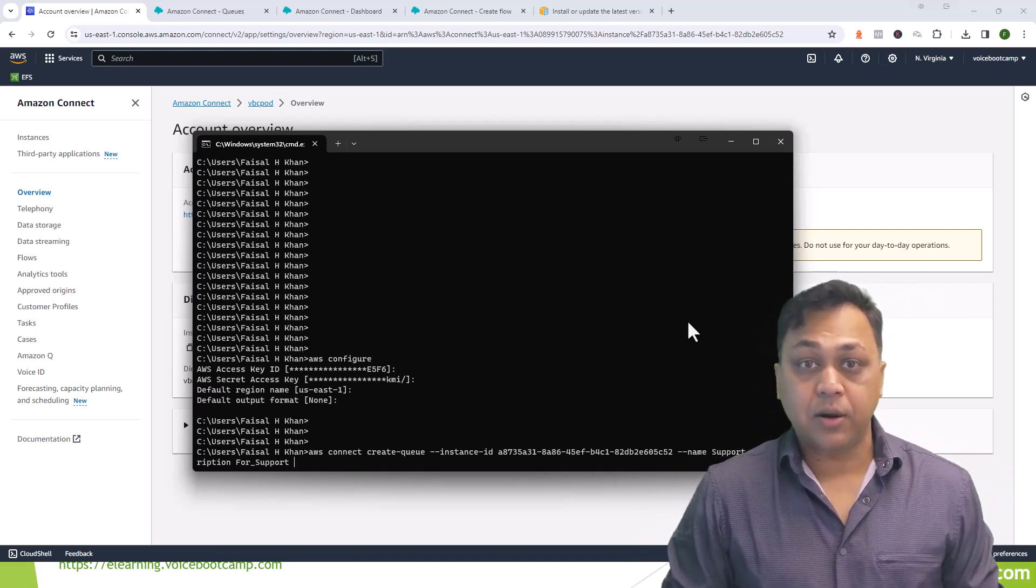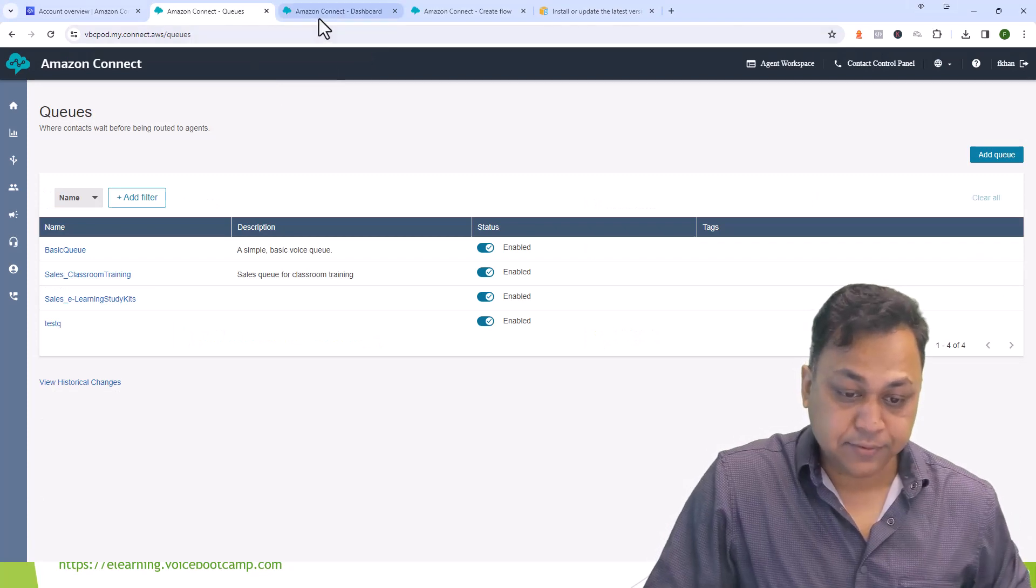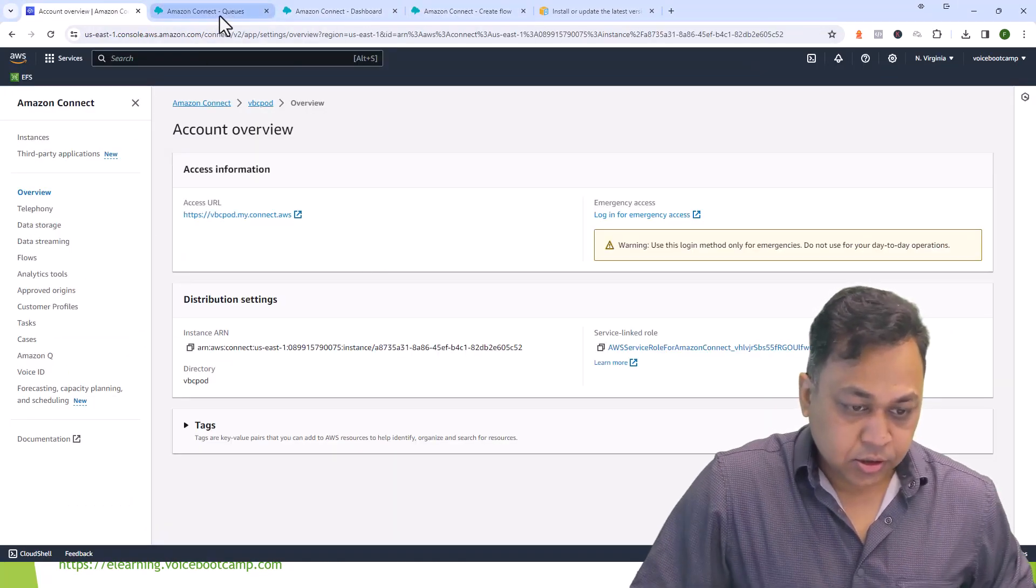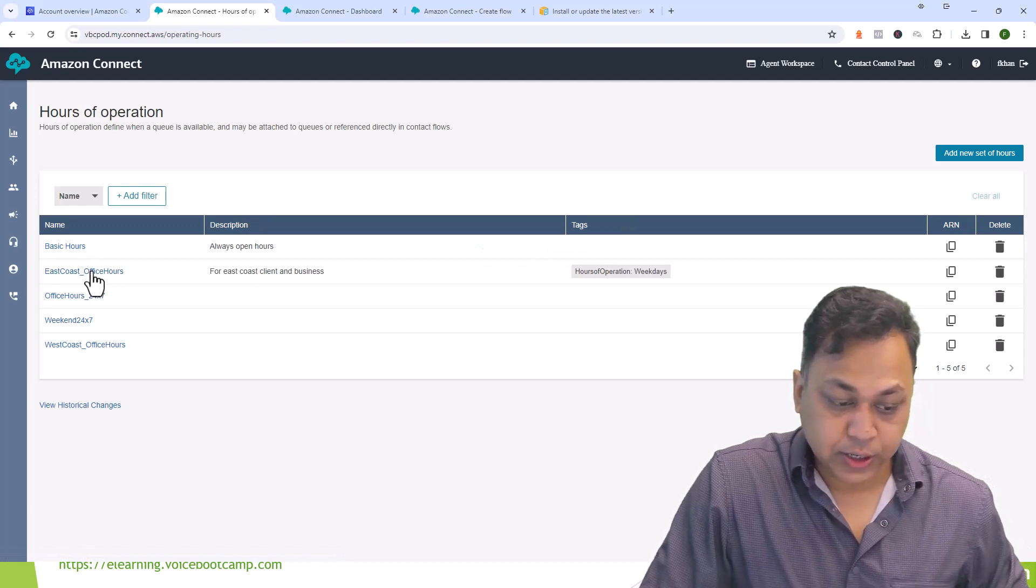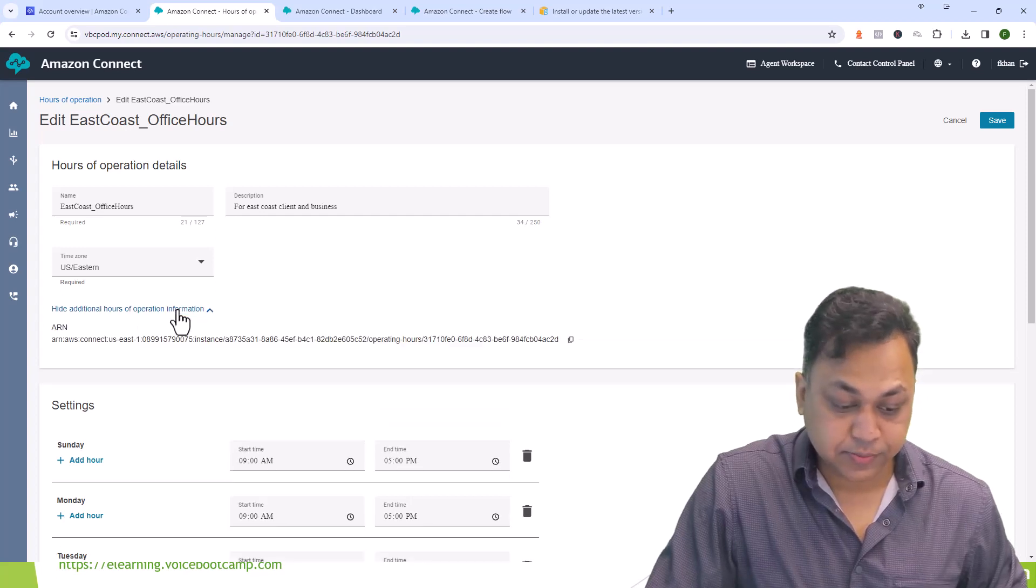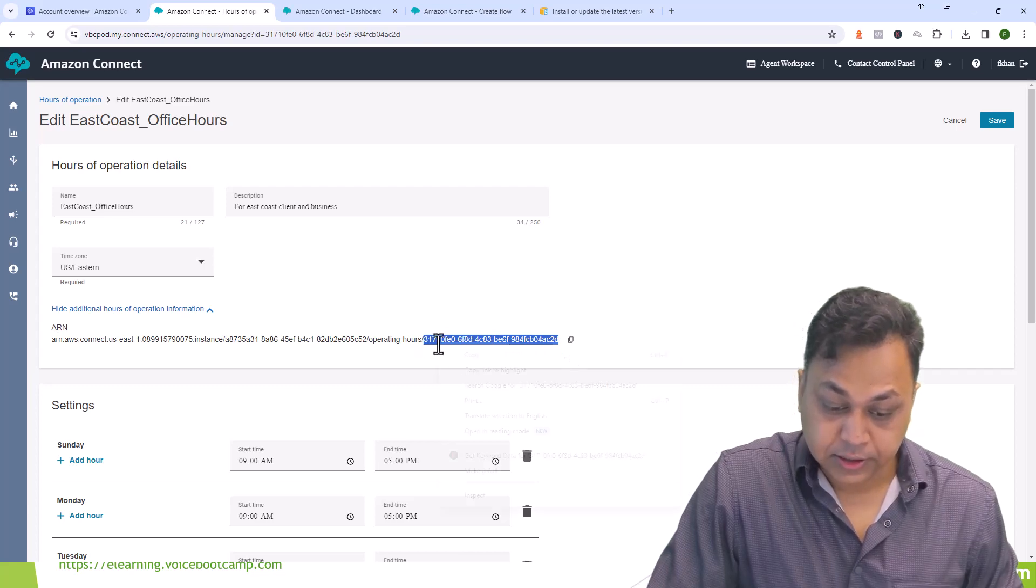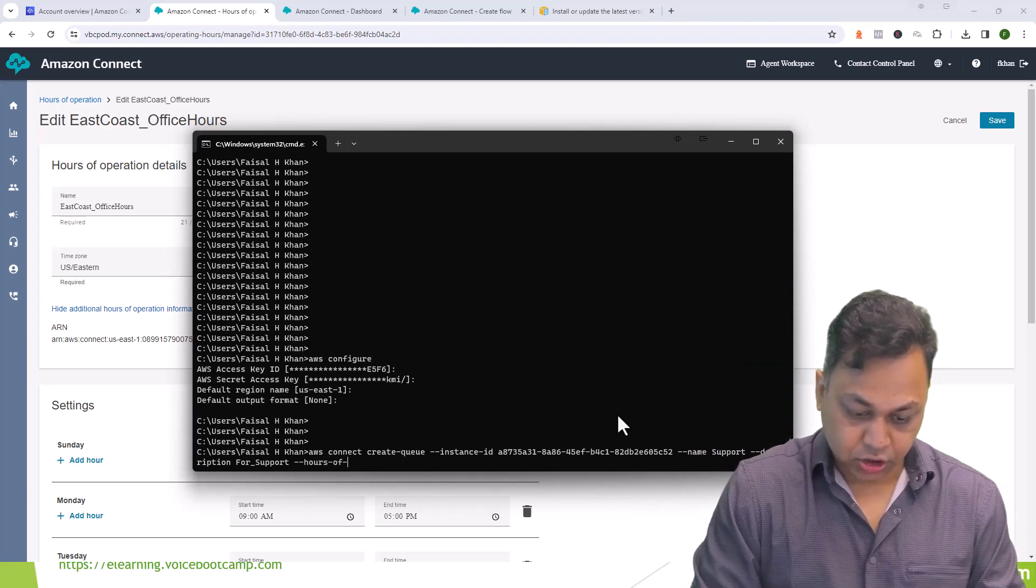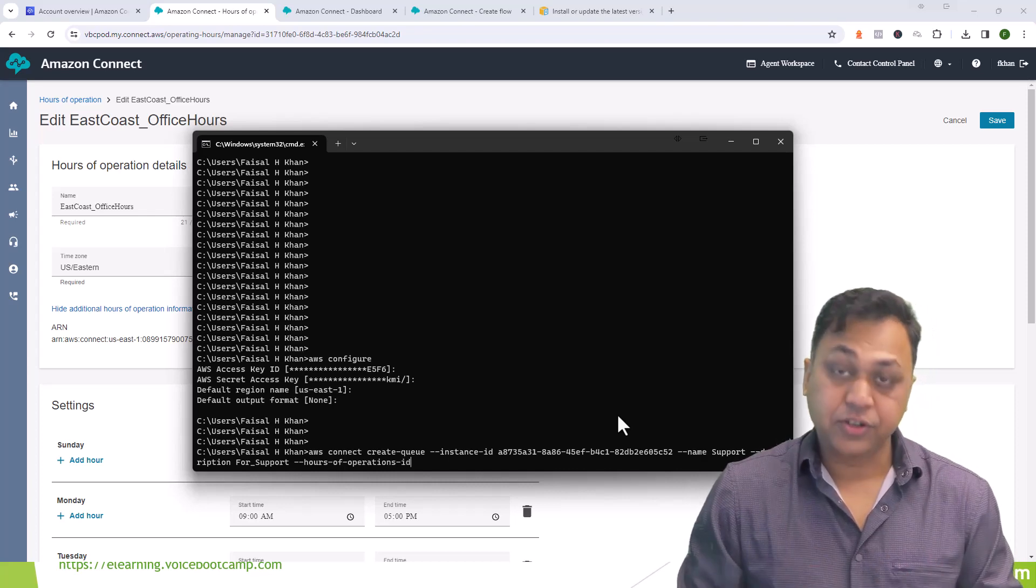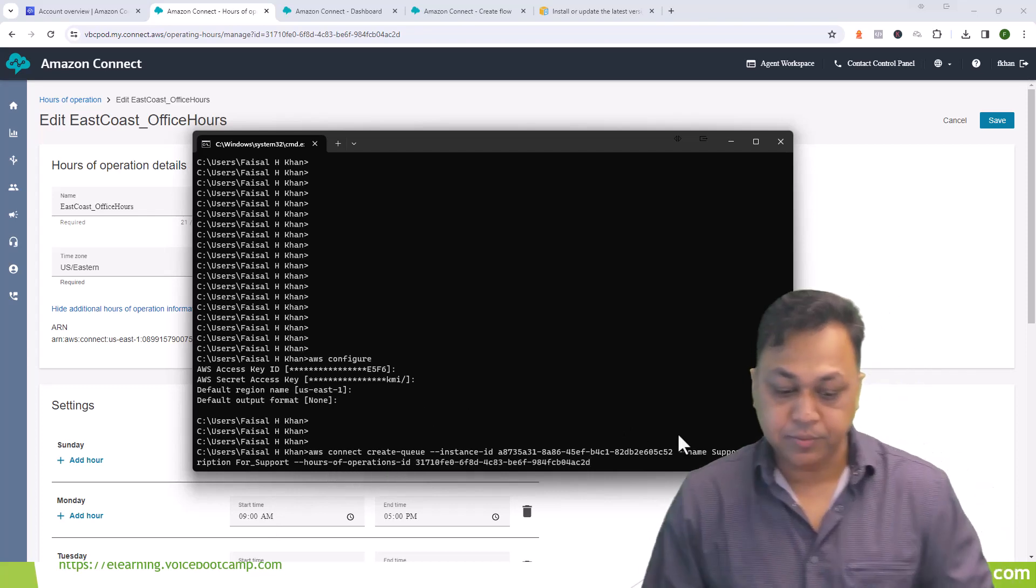You do need to specify the hours of operation ID as well. We can get that information from hours of operation. We want to use the east coast, so if you click on the east coast, show additional hours information. If you expand that you'll find the ARN address and it is usually the last field. That's my hours of operation. So you have to specify hours-of-operation-id and after that I will put that information in.